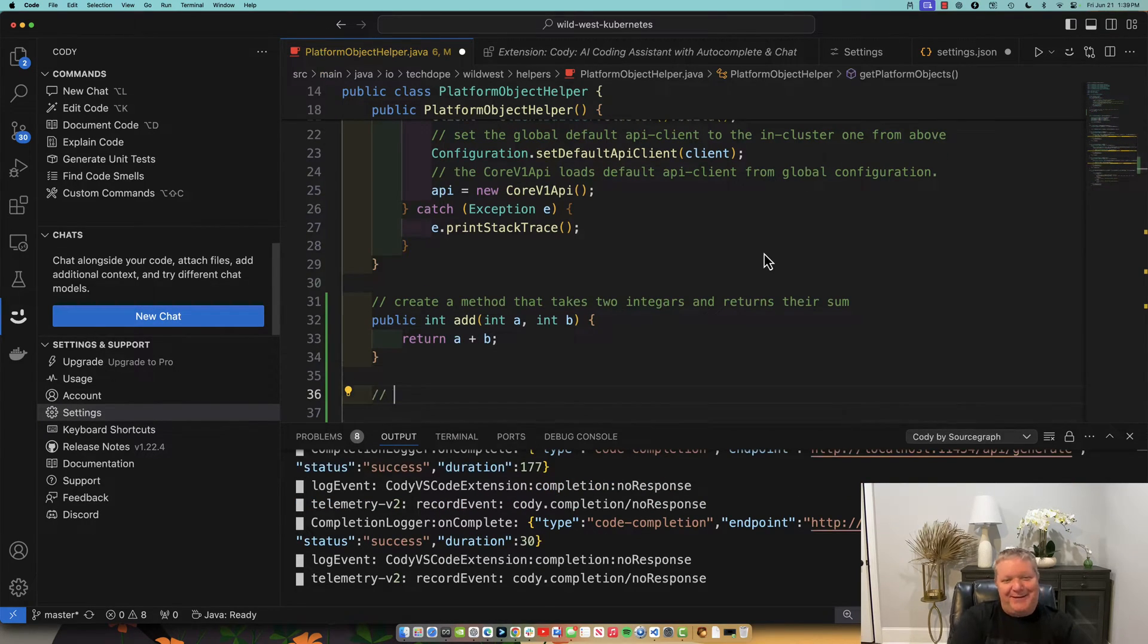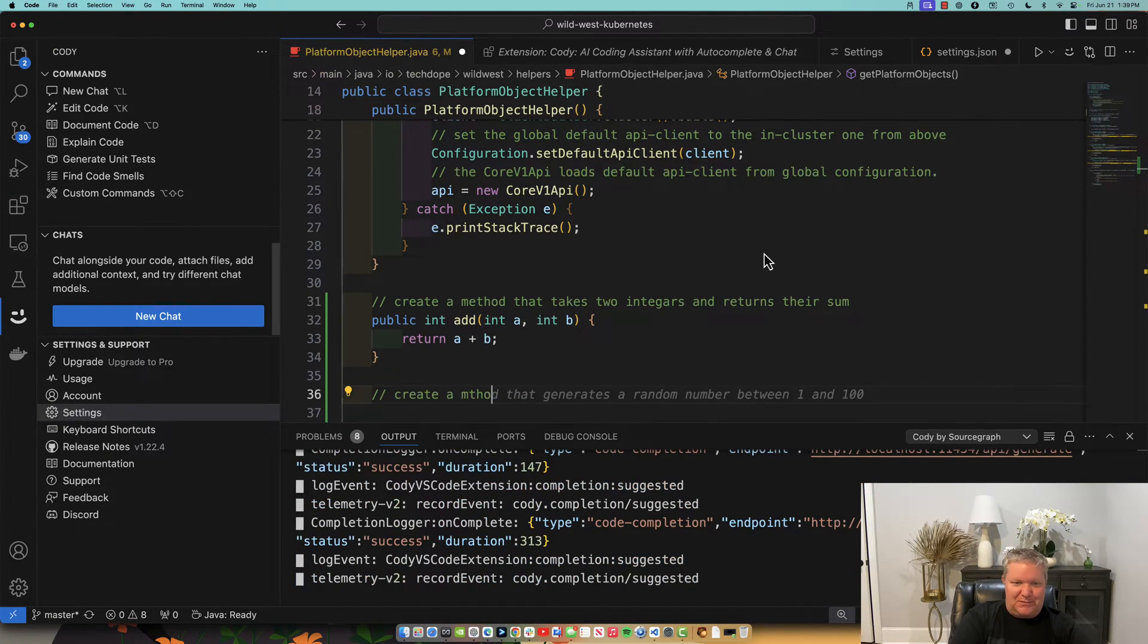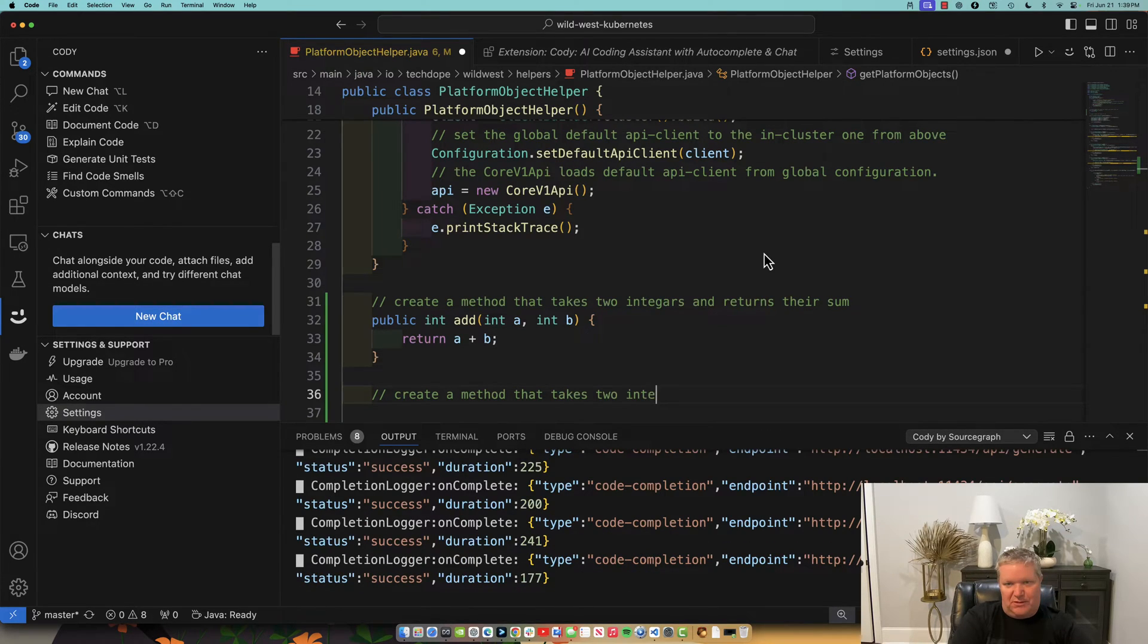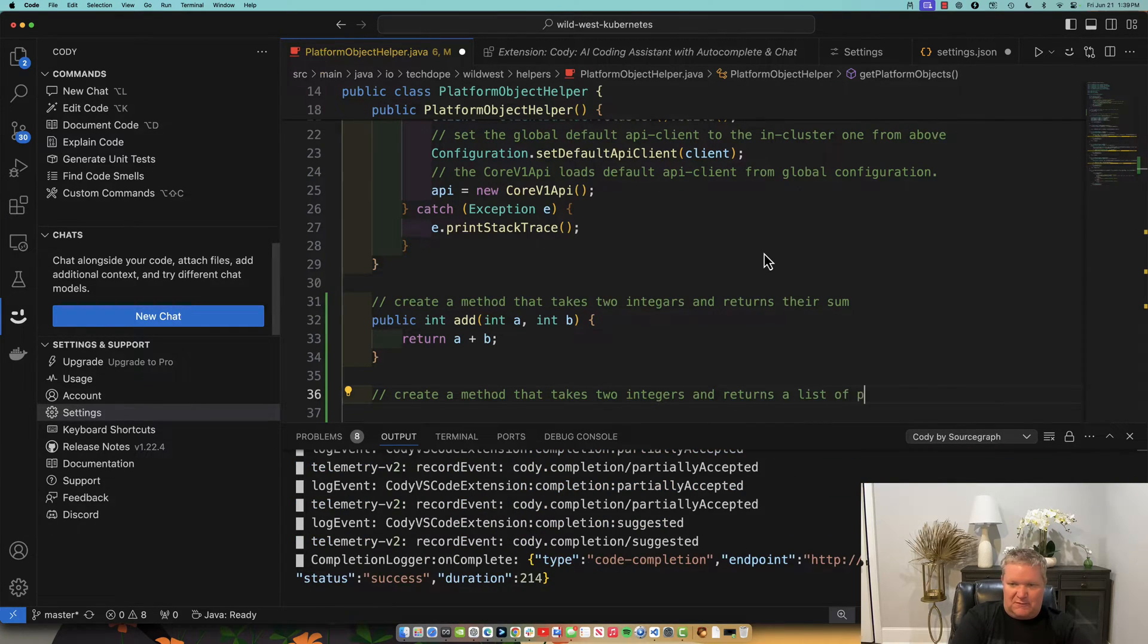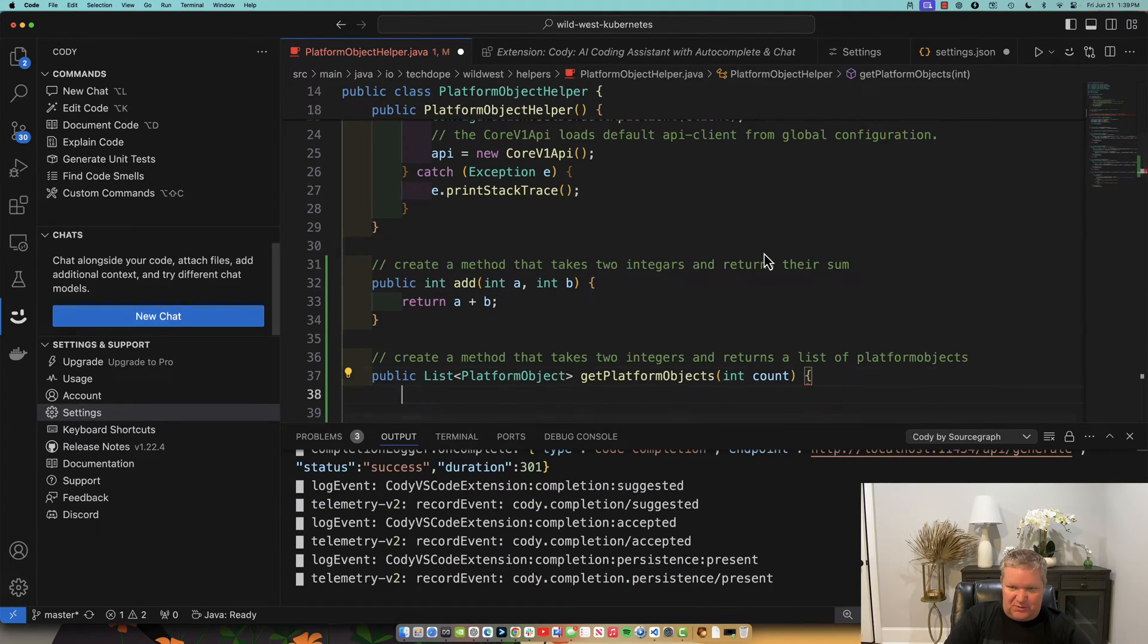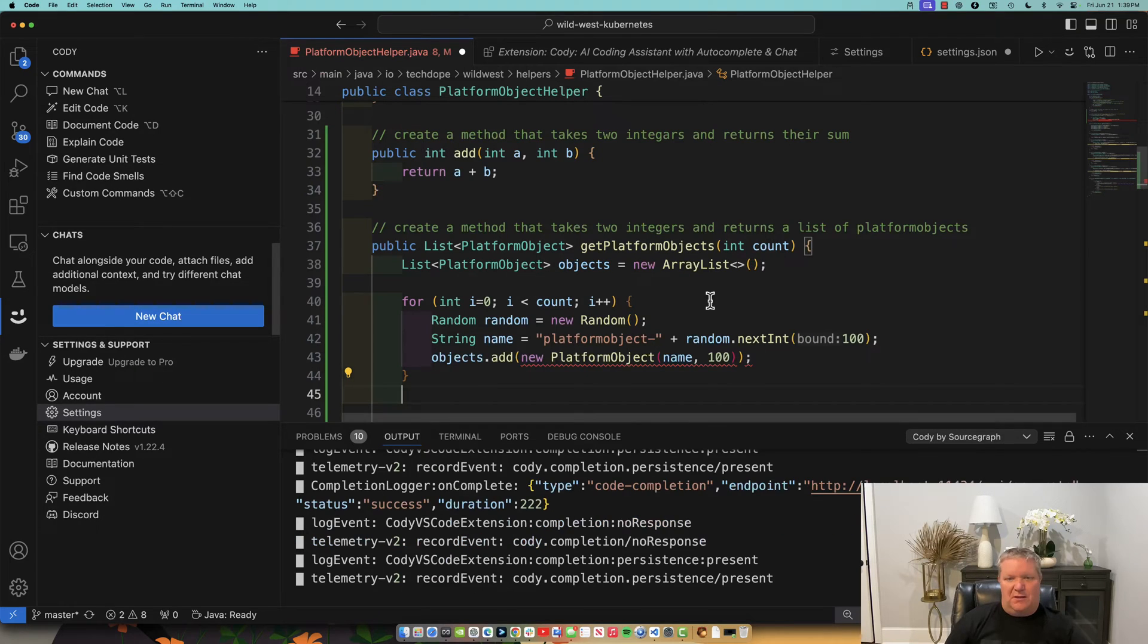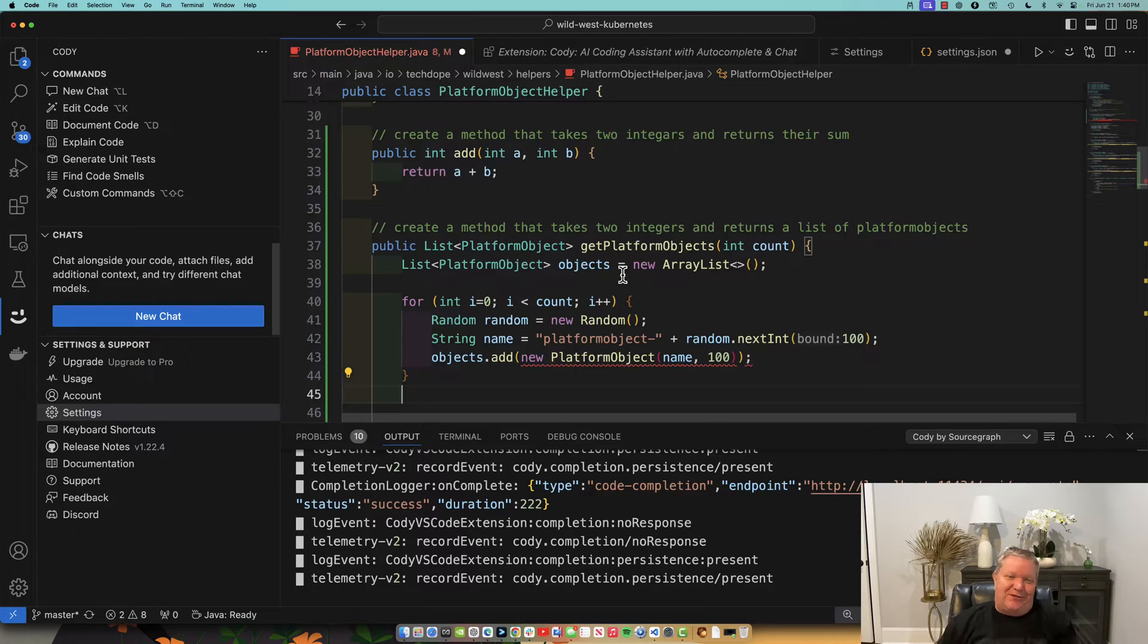All right. Now let's create a method that takes two integers and returns a list of platform objects. And you may not be familiar with this code. This does make sense to me. But it is beginning to write the code for me. Look at that. So it's pretty fantastic, actually. Now, obviously, this is not a real example. I was just showing you some of the things that you can do.